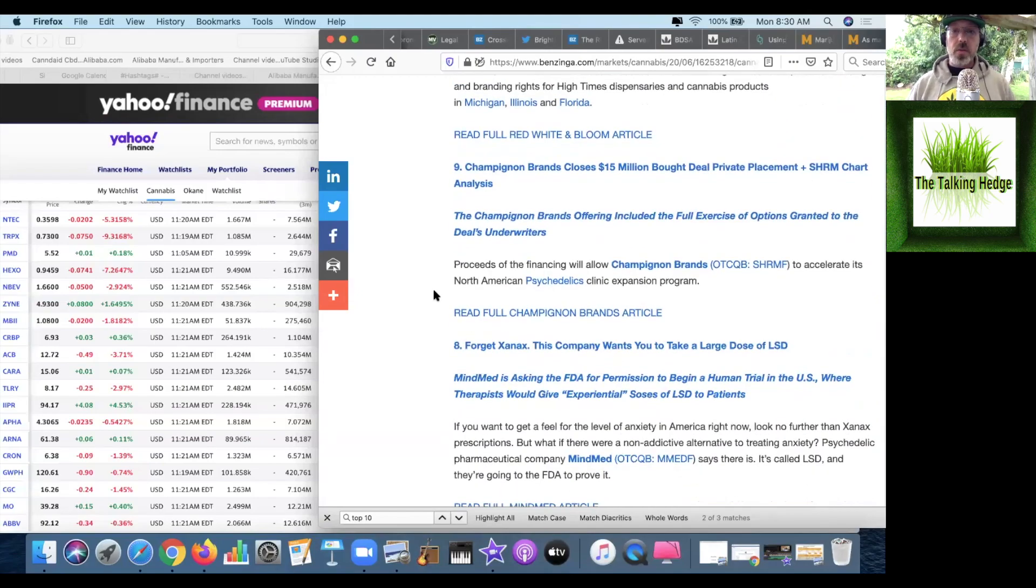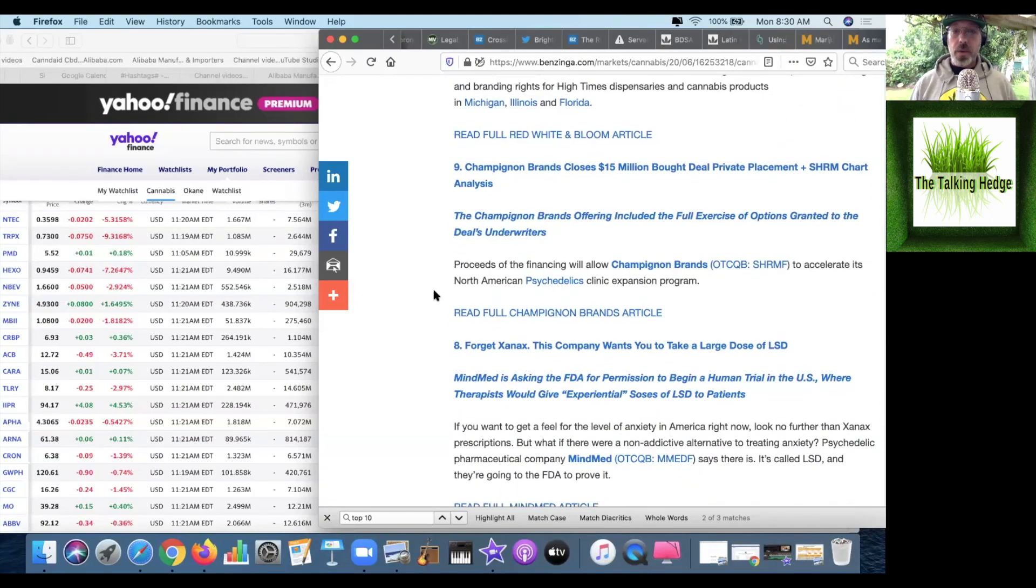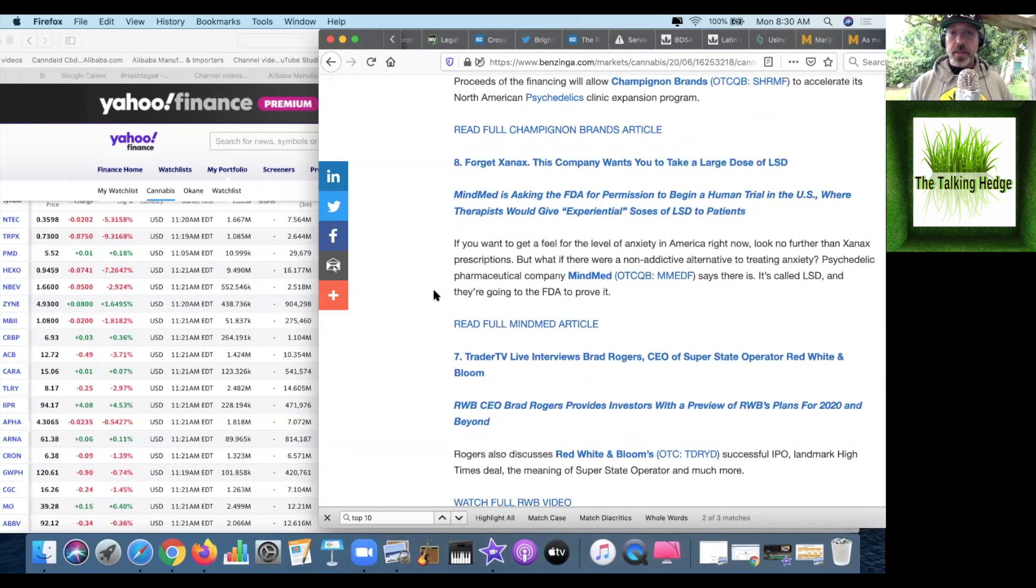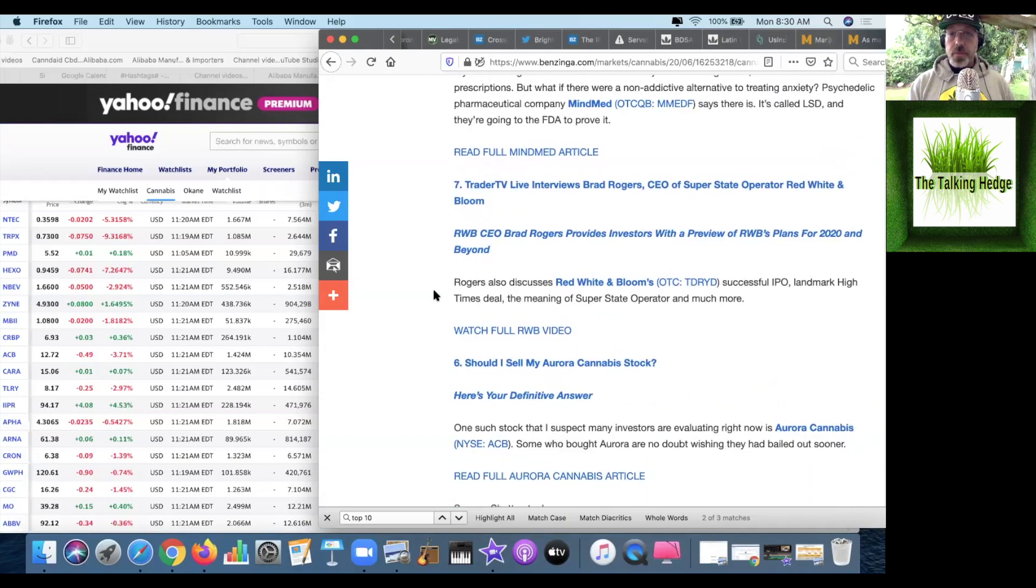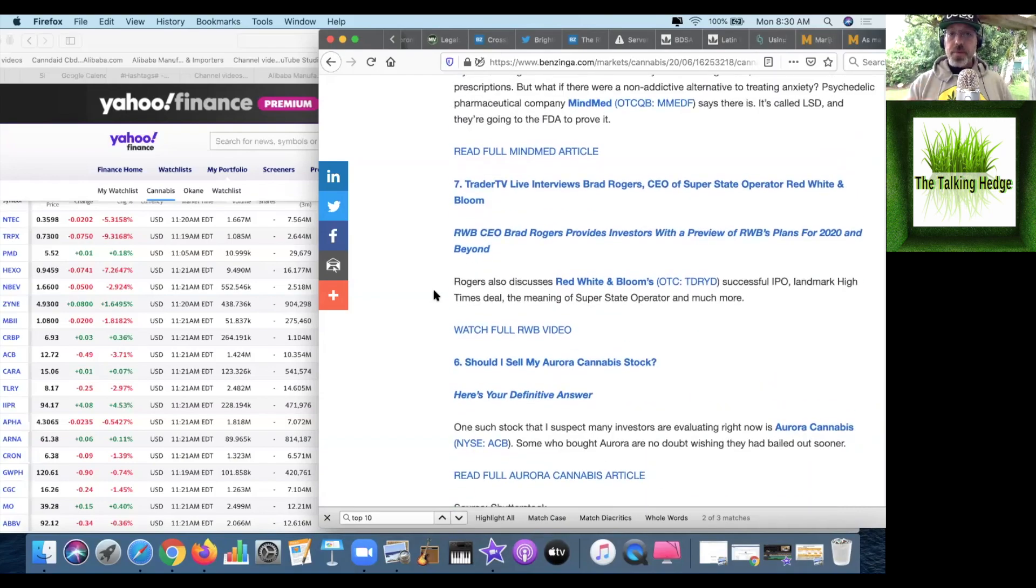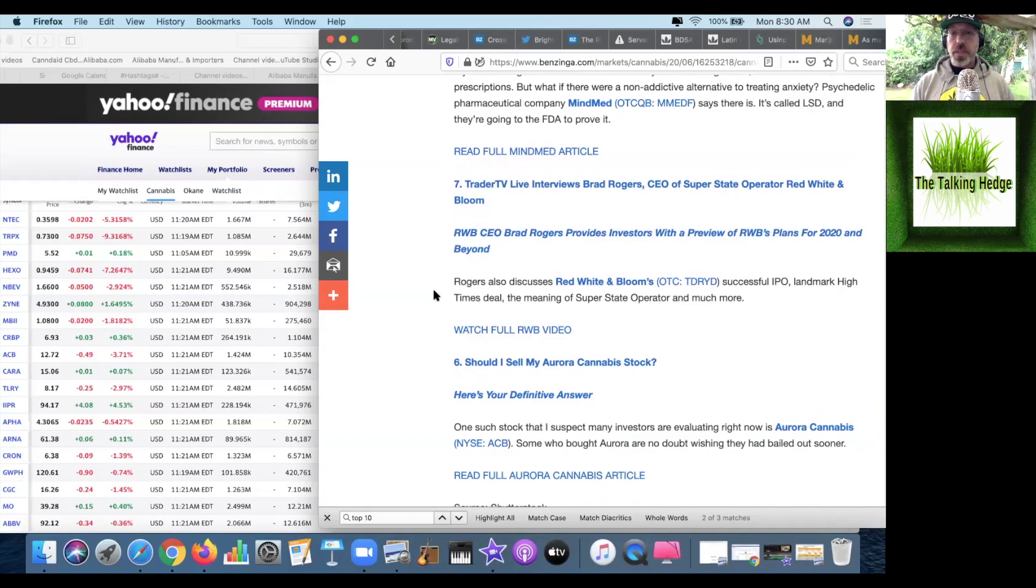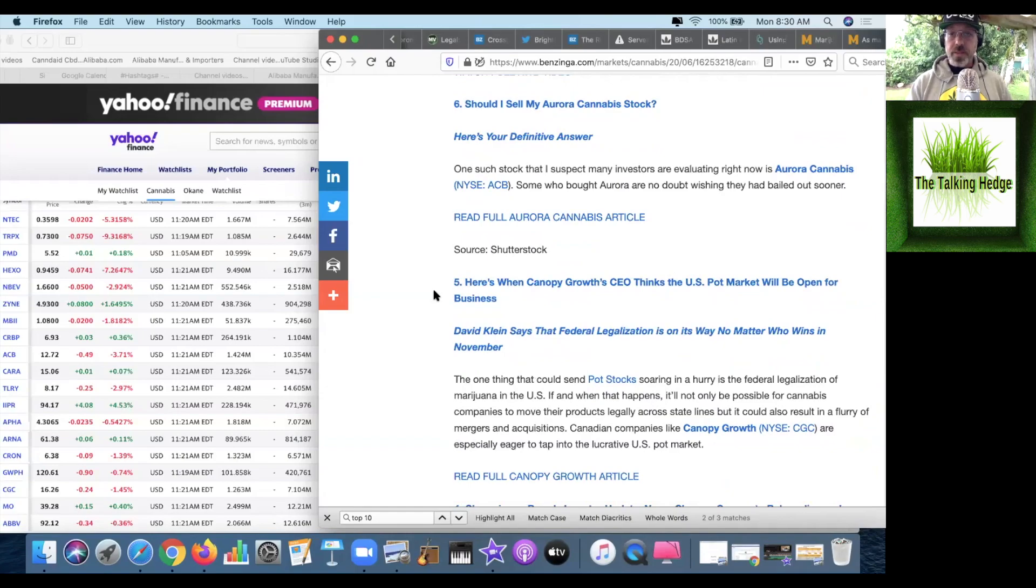Number nine, Champion Brands closes a $15 million bought deal private placement. Actually make some money, then we might talk about it. Number eight, forget Xanax, this company wants you to take large doses of LSD. Show me the money. Number seven, Trader Live TV interviews Brad Rogers, CEO of Superstate operator Red White & Bloom. Sounds like a pay to play. Moving on.